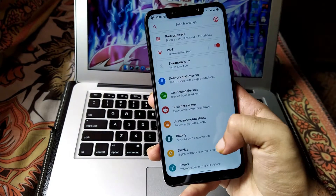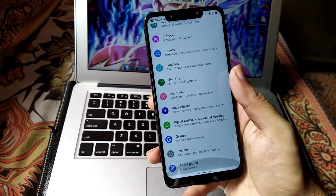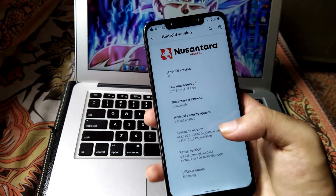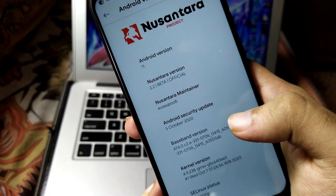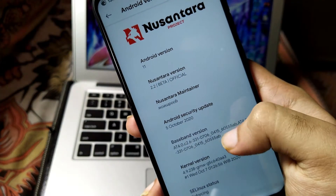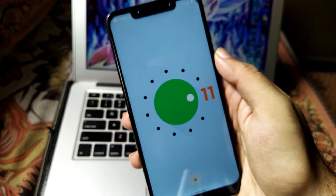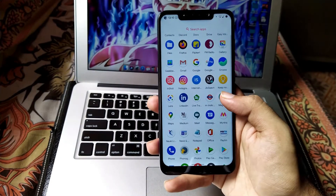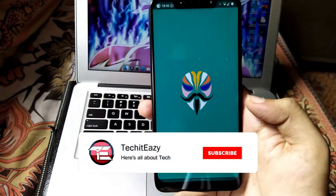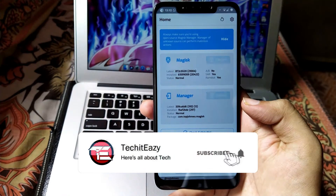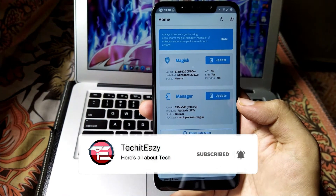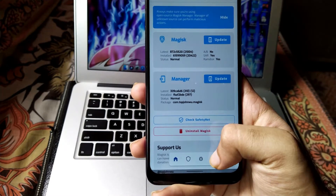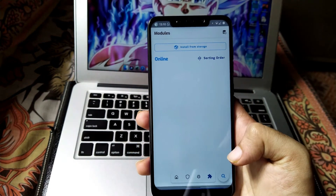First, as you can see, I am running on the official Android 11 version of the Nusantra OS — this is the beta version of this ROM, and I will also upload the full review soon. Moving ahead, just like when we installed Dolby Digital Plus, we need Magisk installed in our ROM and also one zip file which we have to flash.